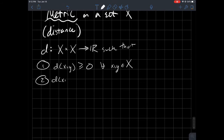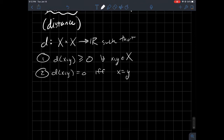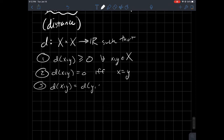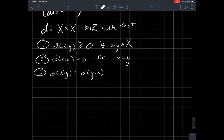When does it equal zero? That happens if and only if the inputs are the same — the only time two points are zero units apart is when you actually have the same point. Property three is that the distance function is symmetric: it doesn't matter what order you consider the distance in. The distance from x to y is the same as the distance from y to x.